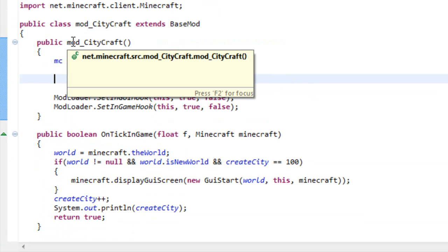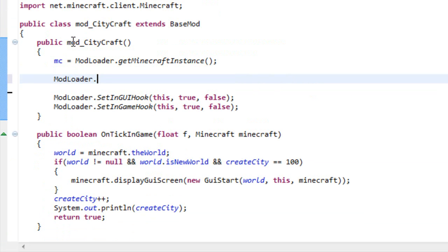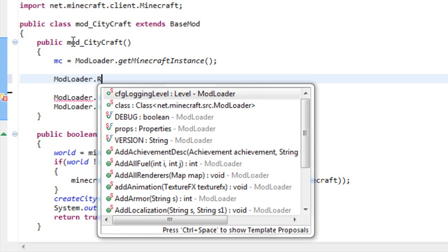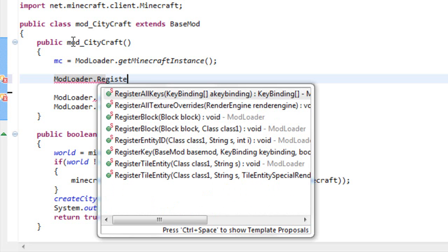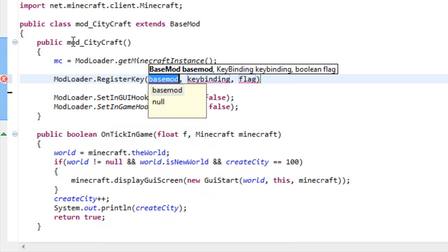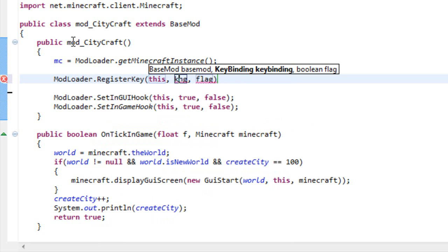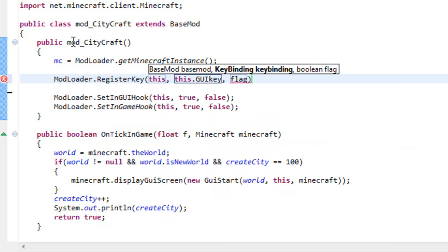All you need to write is ModLoader dot RegisterKey and the variables that we need to pass are this, the second one is this dot and the name of your variable, in my case GUI key, and the flag is false.